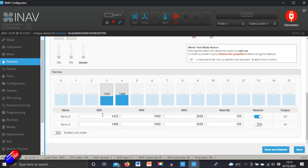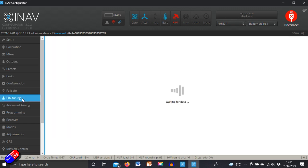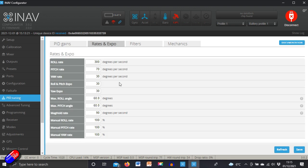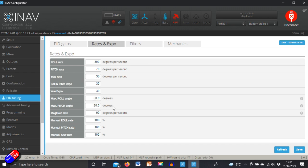Now there is one other thing that's worthwhile checking out. If you go into PID tuning, if you then go into rates and expo, there's this maximum roll angle and maximum pitch angle. In the old days these were set to 30 degrees, I don't think that's enough. I think 60 degrees is better. Now what this means is this is the maximum amount of pitch that you're going to get and the maximum amount of roll if you're flying in something like angle mode.